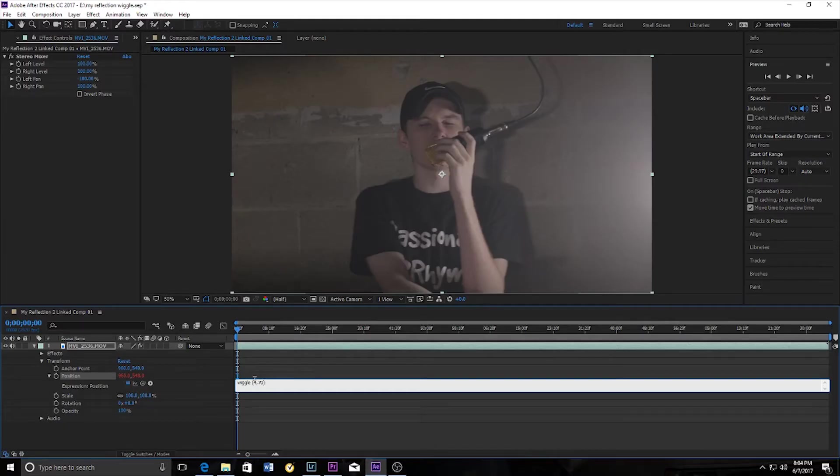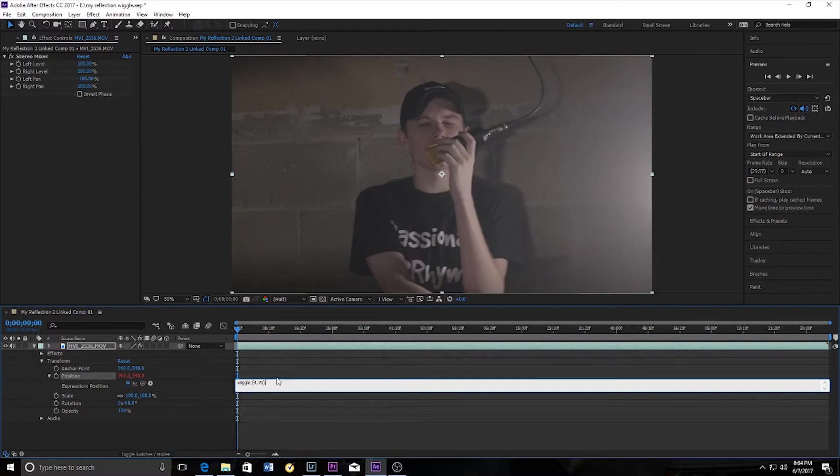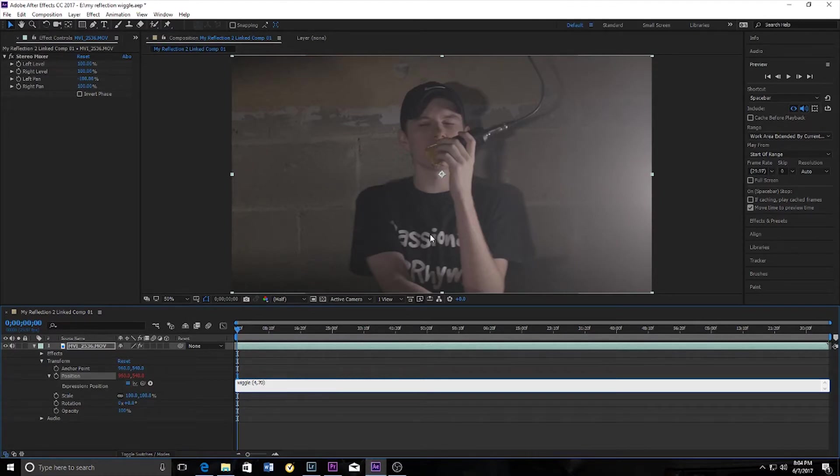Now the first number that you type in determines the amount of times that your clip will shake per second, and the second number determines the amount of shake that will occur. So at 4, 70 this clip will shake four times per second at a strength of 70.